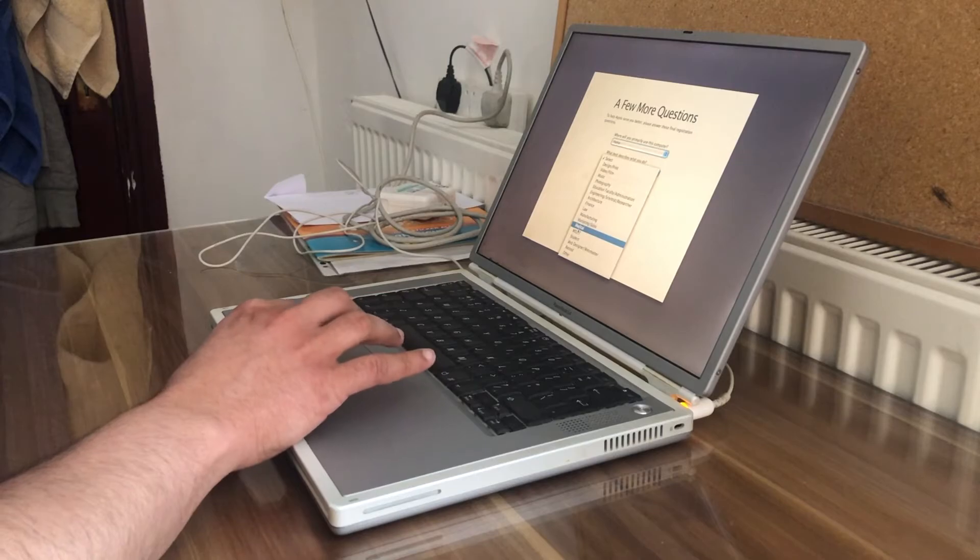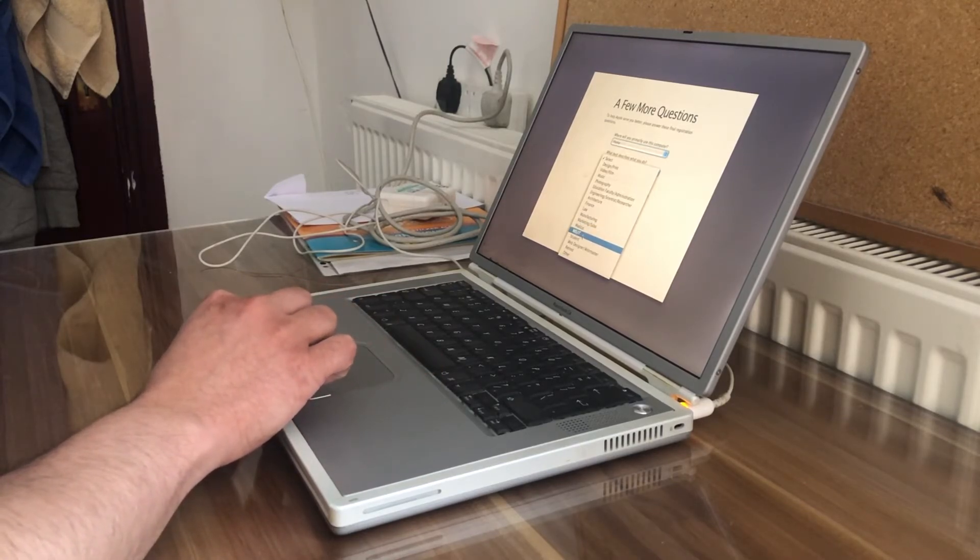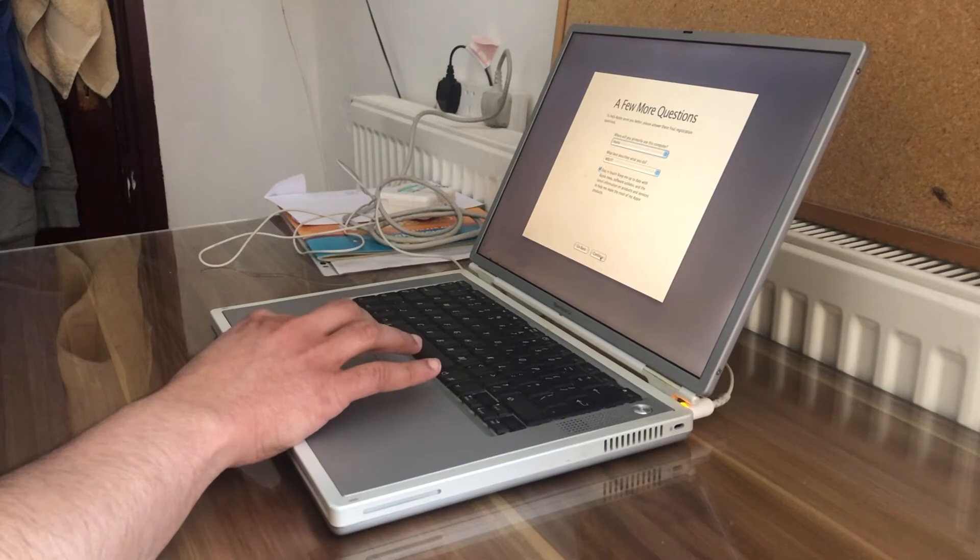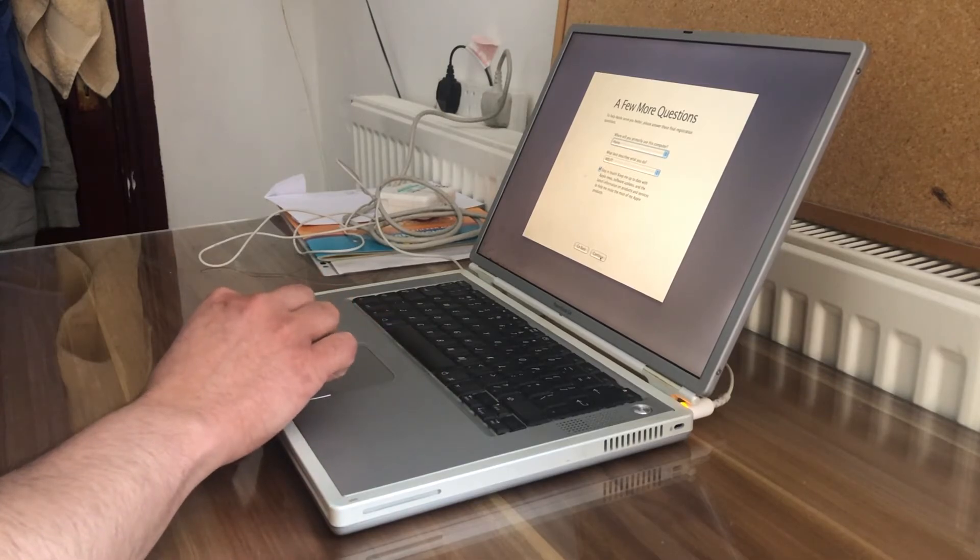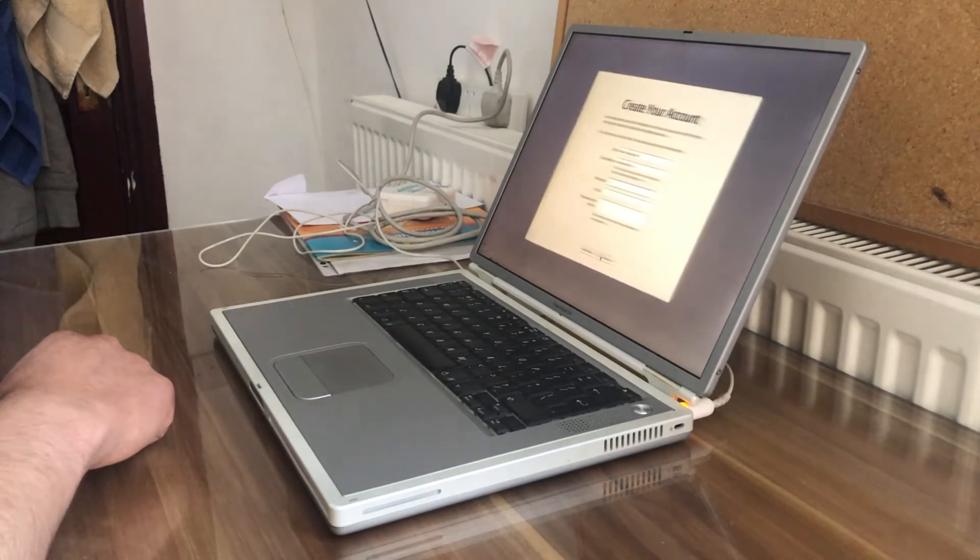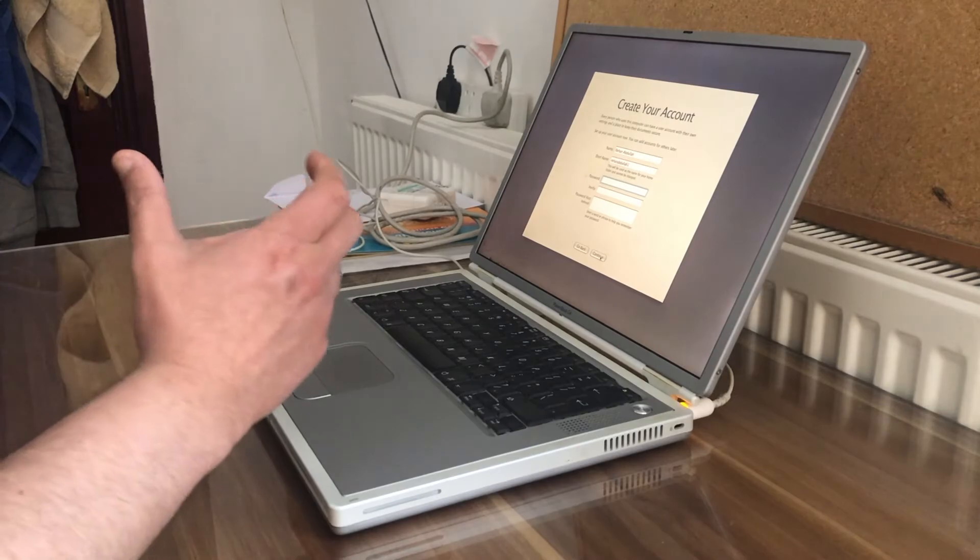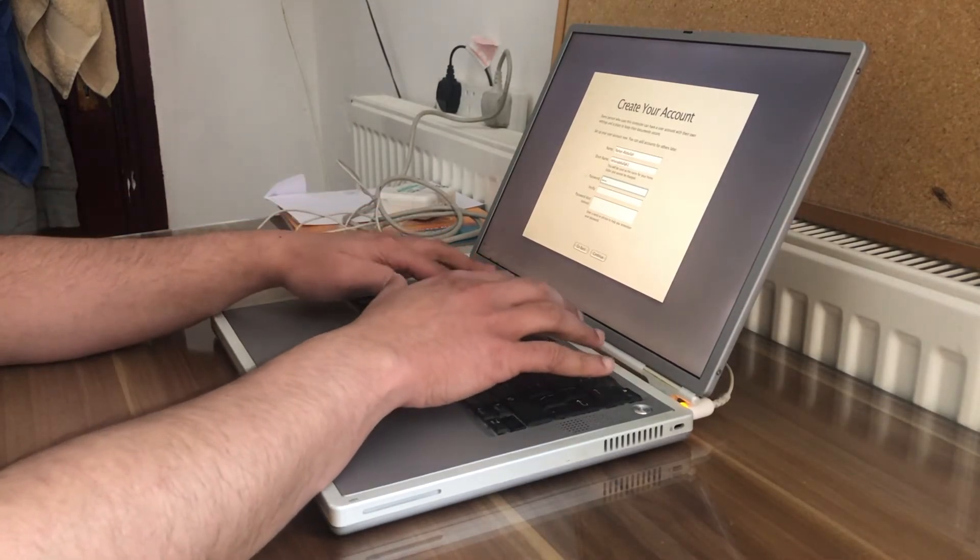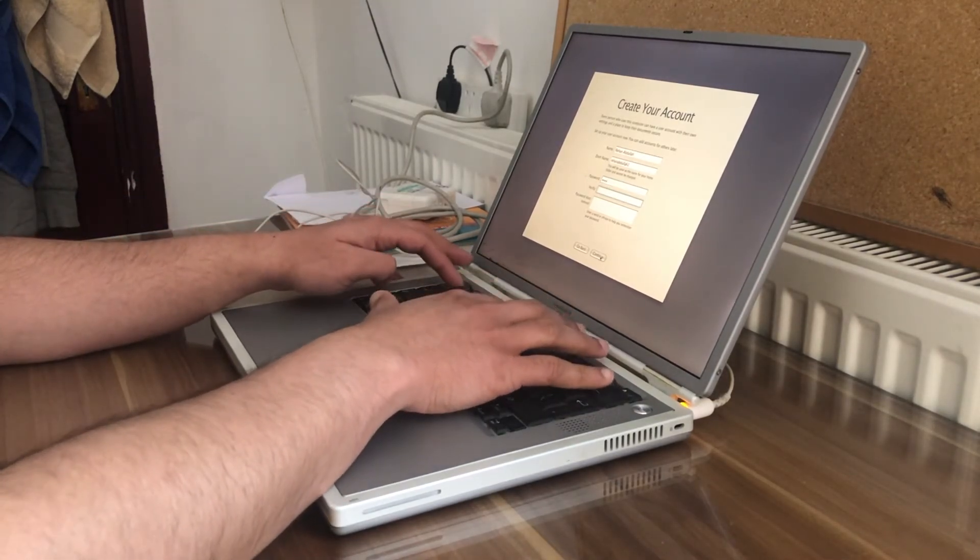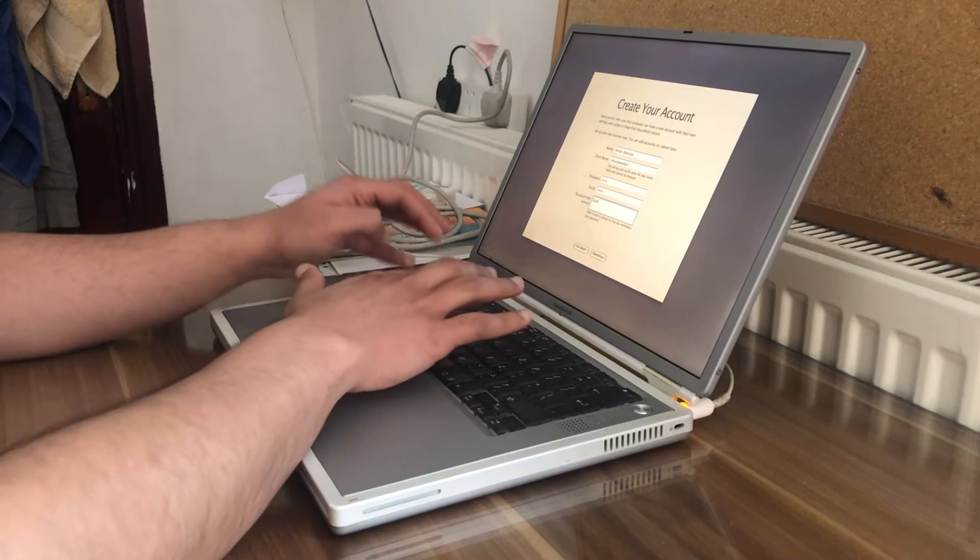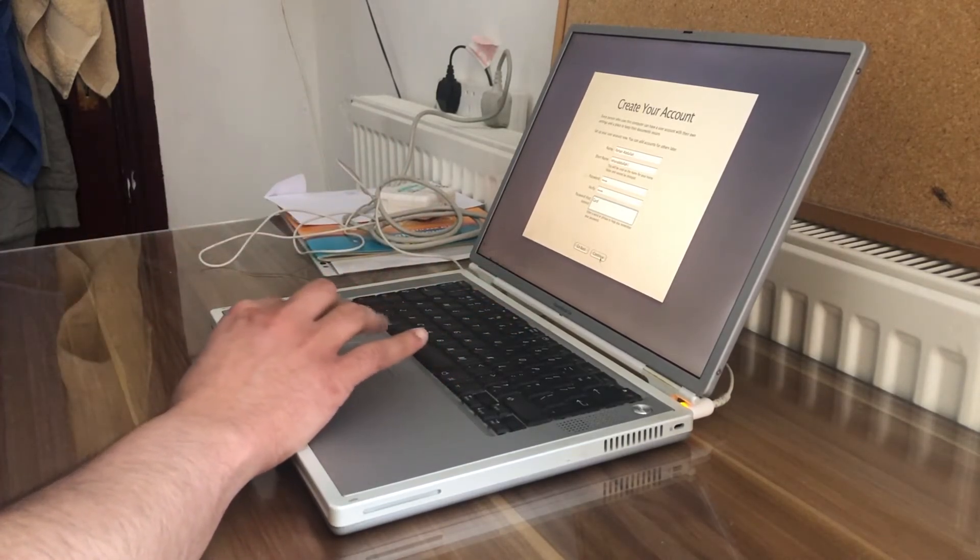What best describe what you do. I am in the IT industry, so continue. Let's just pick a password, continue.